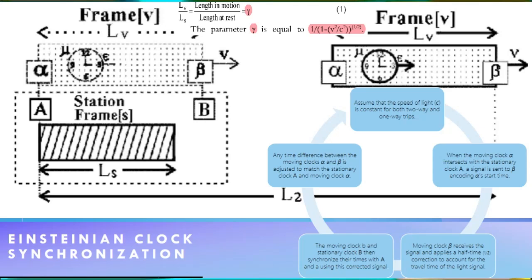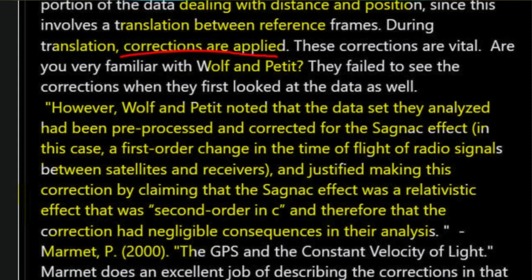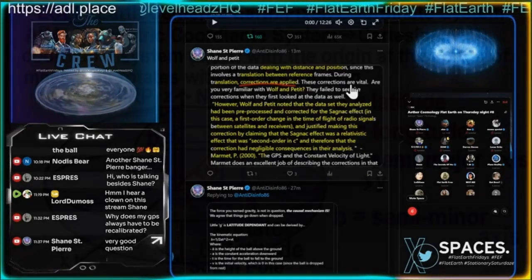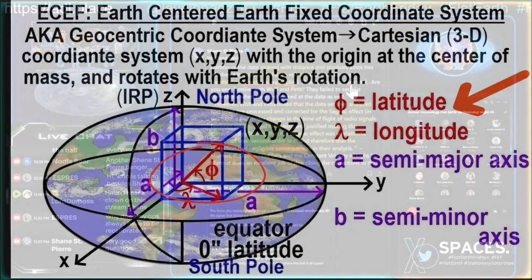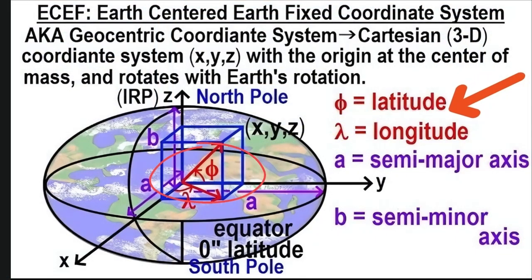It'll all work out proportional. The people who first did this noted that the data set they analyzed had been pre-processed and corrected for the Sagnac effect — specifically the first-order change in time of flight of radio signals between satellites and receivers. They justified this correction by claiming the Sagnac effect was a relativistic effect, second order in c. The important point is: the raw data you're calling 'raw' is already pre-corrected for the Sagnac effect. So when it's in the ECEF frame in X, Y, Z, and then applied to a datum to get your real-time position, the pre-correction is already applied.